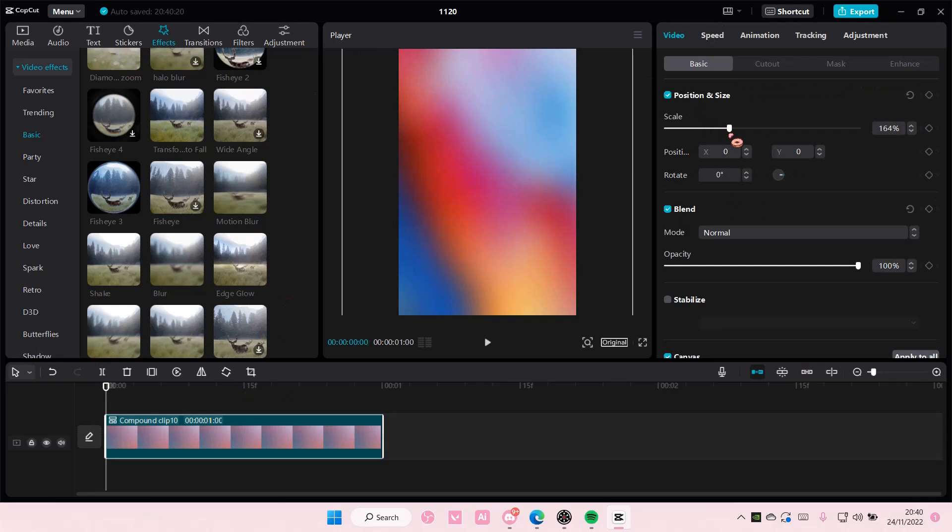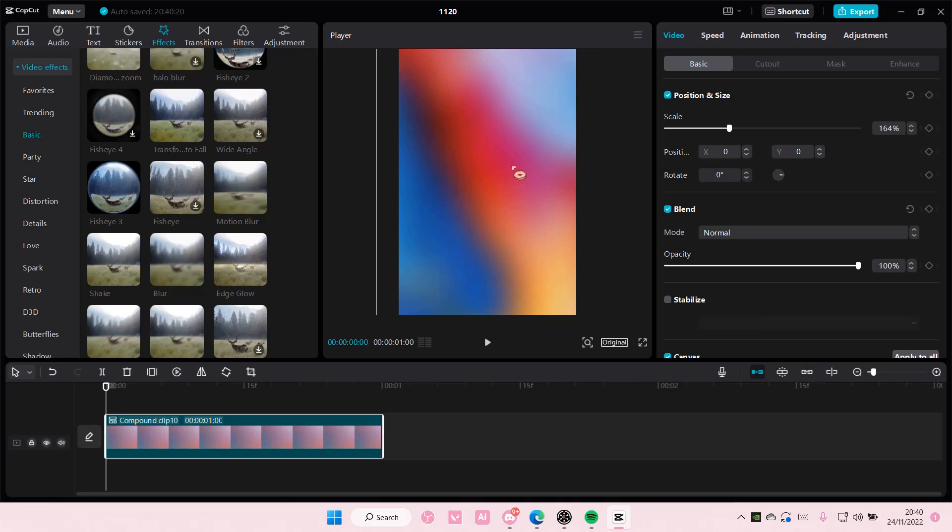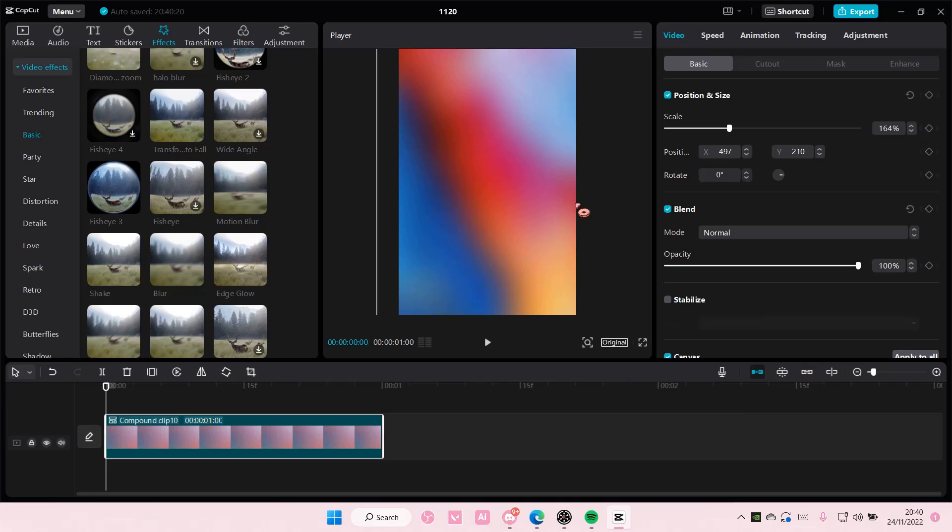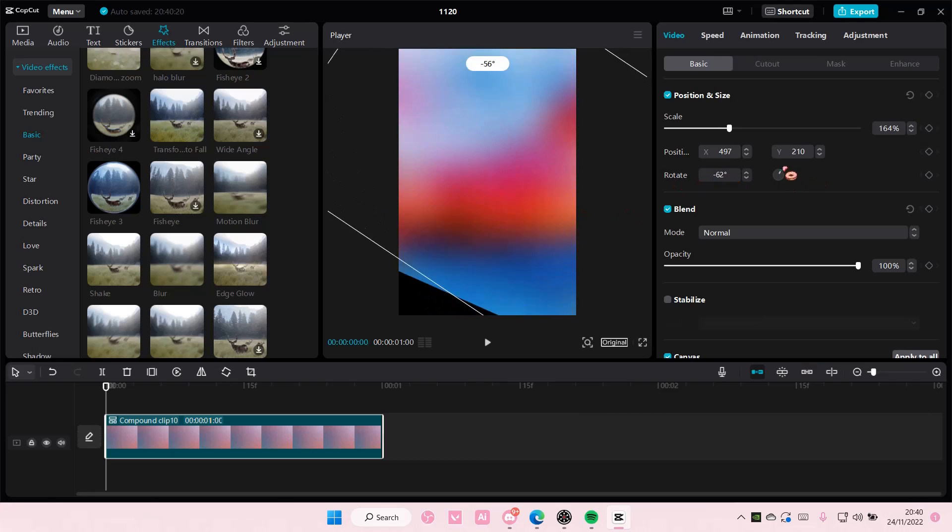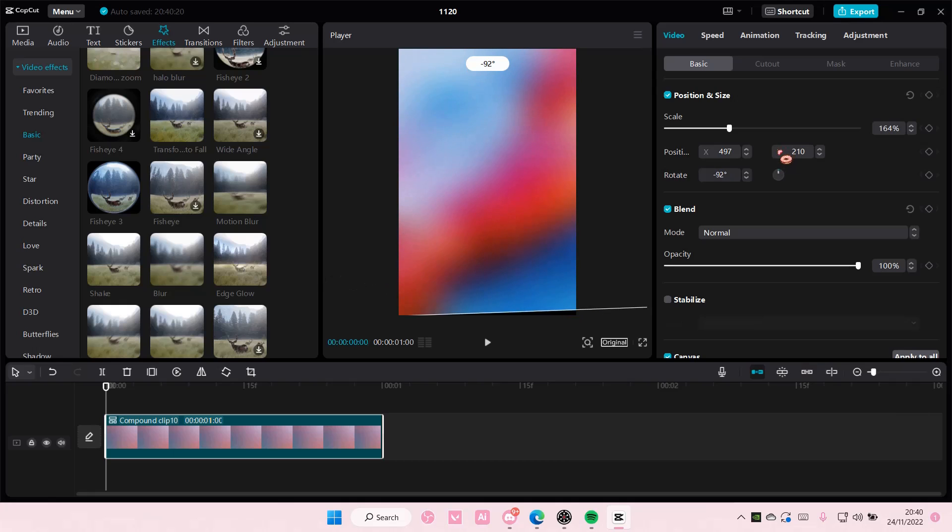You can even kind of scale it a little bit more just to hide it even a bit and even like rotate it. Maybe you want it to be like this instead. Totally up to you.